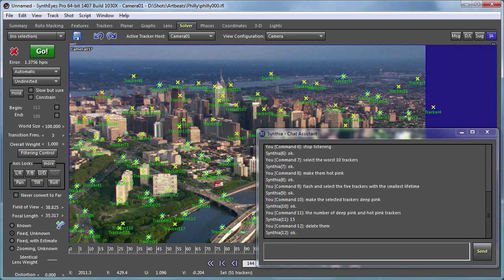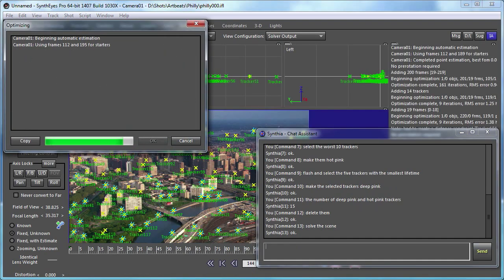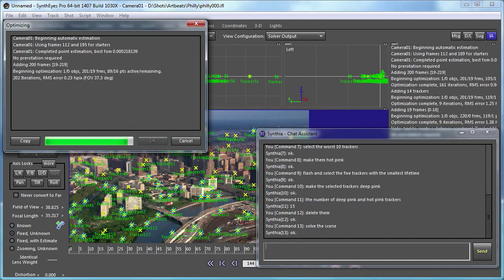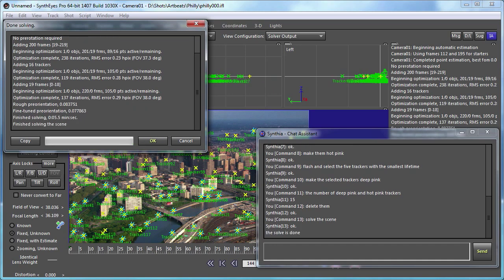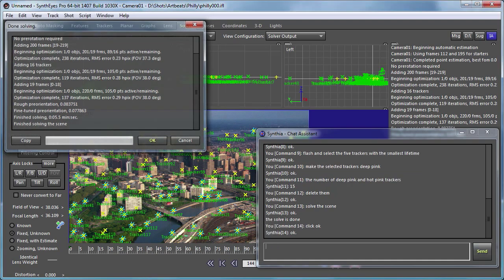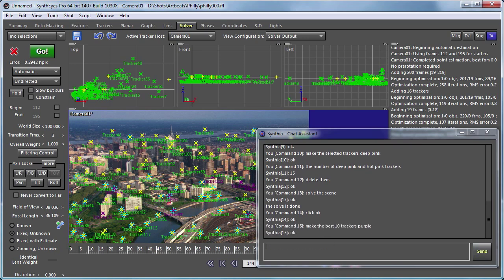Solve the scene. Please. OK. The solve is done. Click OK. Please. OK. Make the best ten trackers purple. Please. OK.